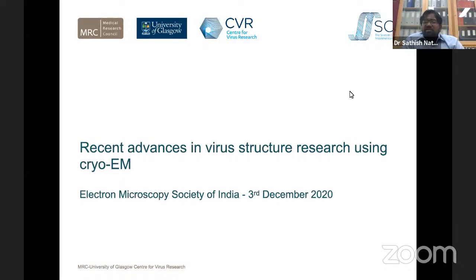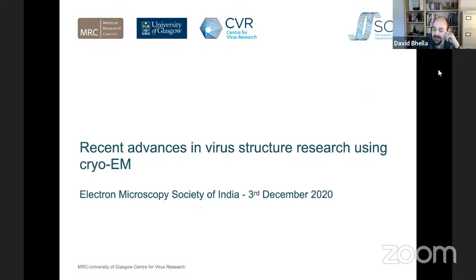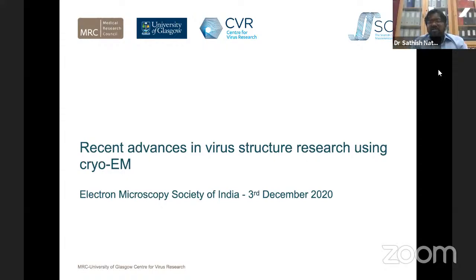To a certain extent it has been achieved — flattening the curve has been achieved, so the levels are coming down. The public health measures have been adopted well; people have handled it well. Now it's like, learn to live with corona.